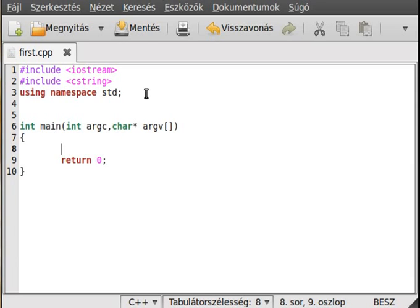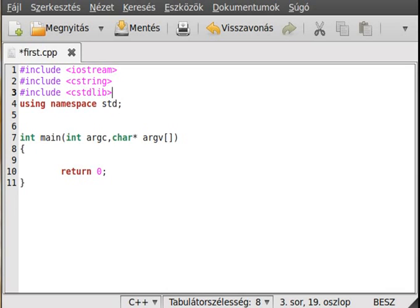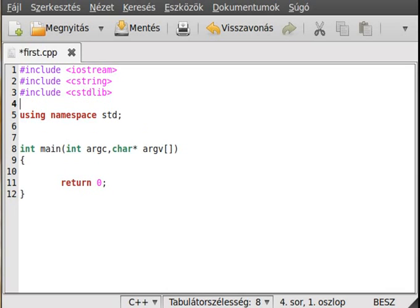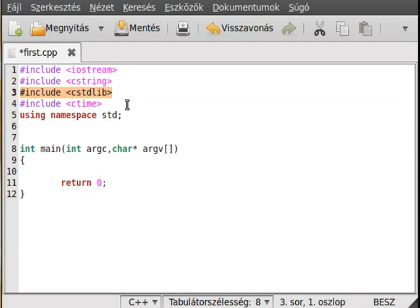Okay, let's get started. We need a few new headers, actually two of them: include cstdlib and include ctime. We need ctime to seed the random number generator.